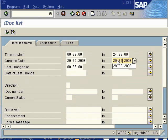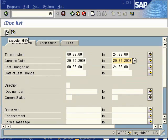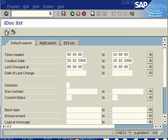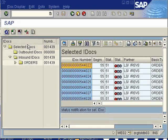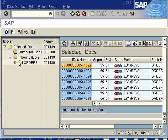This brings up a selection of documents called iDocs. iDocs are just inbound messages in a format that SAP can process.